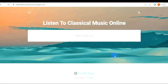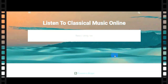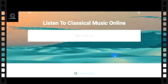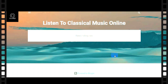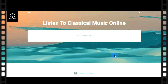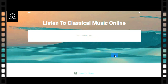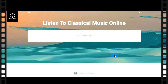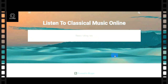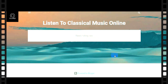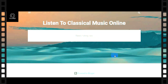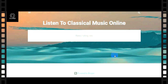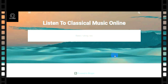Welcome back to this channel. In this tutorial, I'm going to teach you how to download free Blogger templates online and how to upload them to your Blogger account.